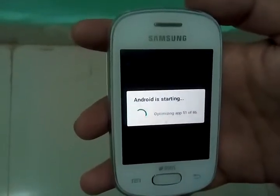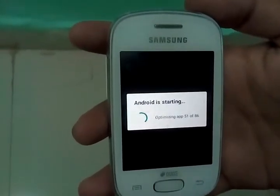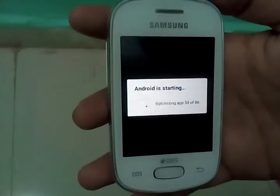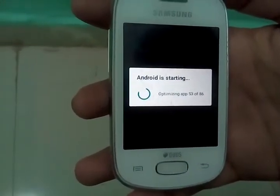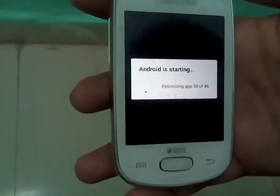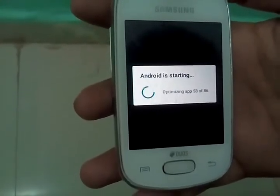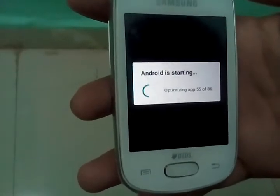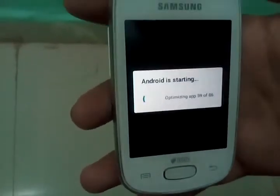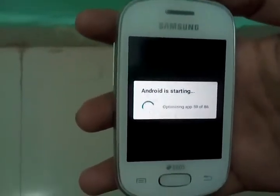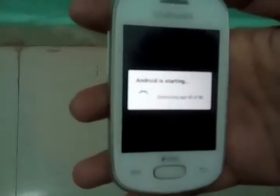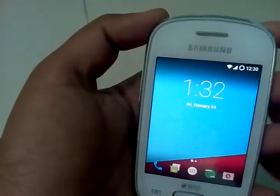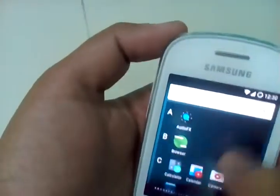One thing I forgot to tell you, I have not flashed the Gapps, but I have given the links in the description. You can flash the Gapps also. I will give you the links of Gapps in the description, you can easily download it from there and flash it. So you are in, I have successfully flashed the ROM.